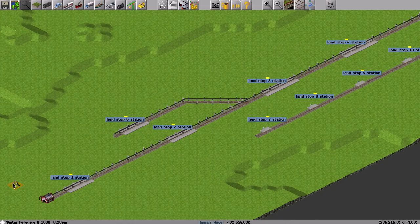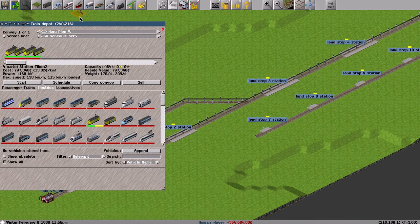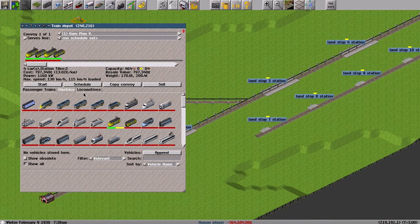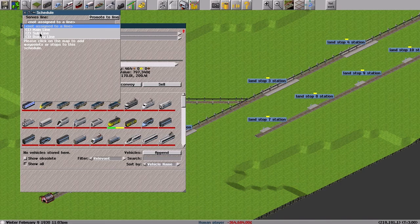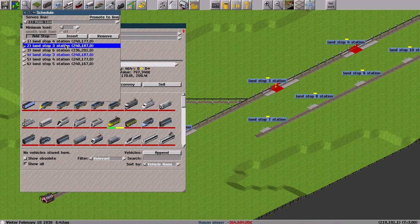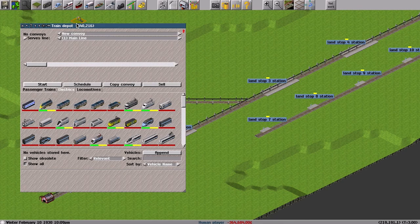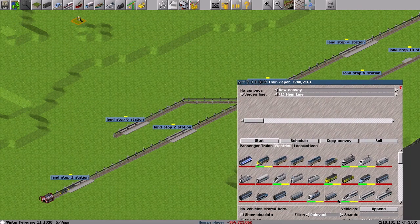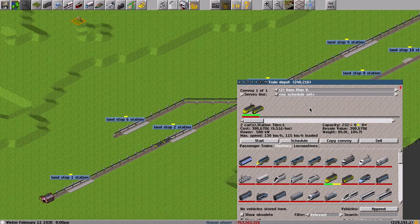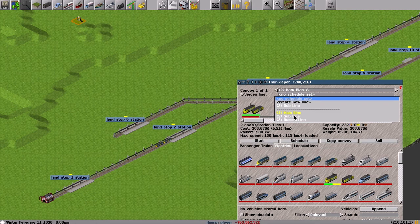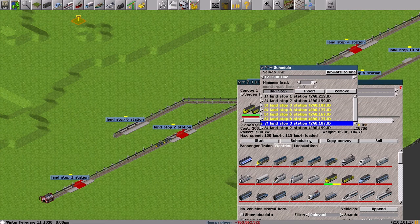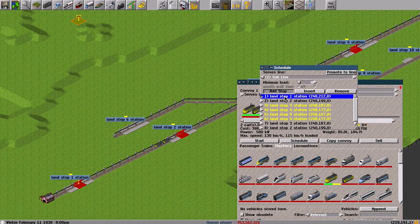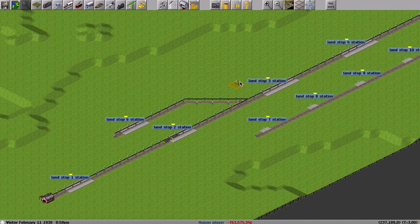So let's make this train start. I use this yellow fancy train and I assign the main line to this convoy. And the train starts. Also, I assign the subline to this convoy and it starts from station 1.